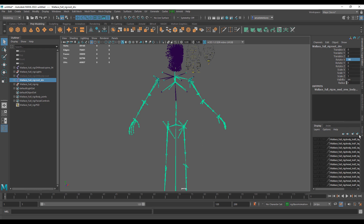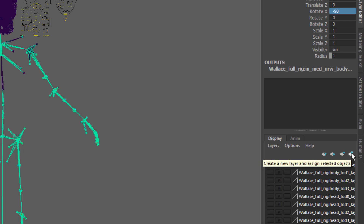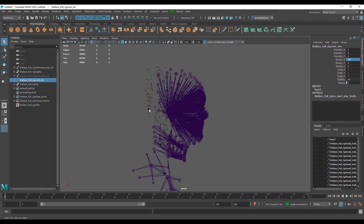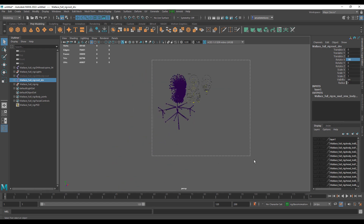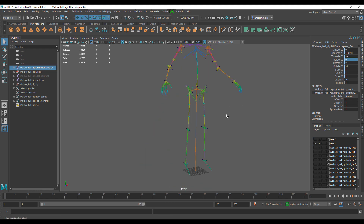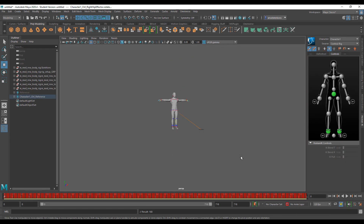For motion capture purposes, only the body skeleton joint matters, so you need to isolate it. Select it, click the Create Layer button to add it to a new layer. Create another layer for the facial joints and hide those. Once hidden, make a group selection of the body skeleton, add it to its own layer, and reveal it. Now you can retarget motion capture files to this version of the MetaHuman model.